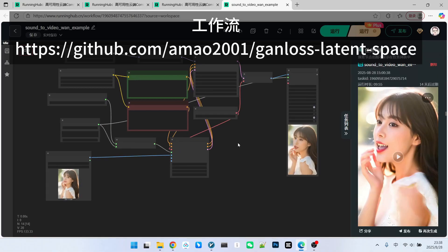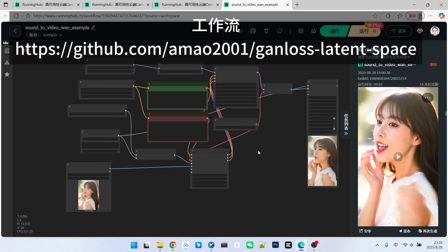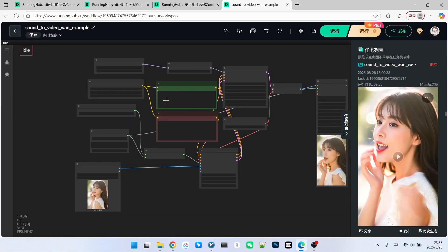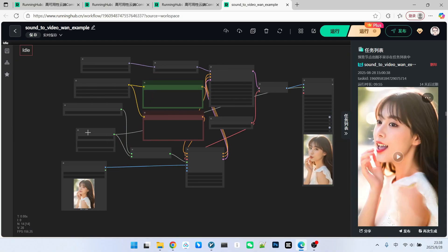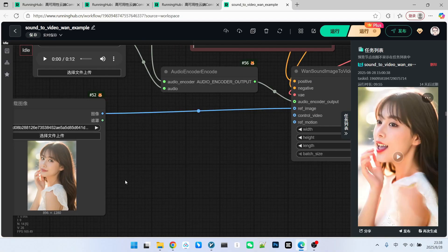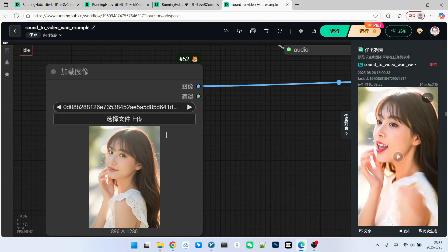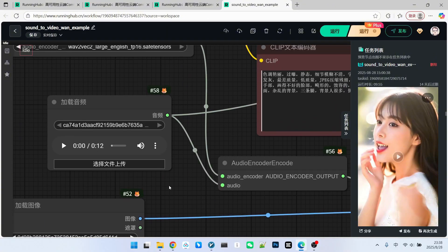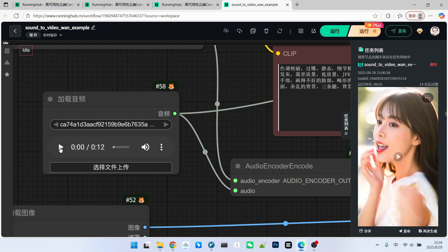Overall, it's relatively simple. The structure of this workflow has not undergone any optimization. So, I won't describe its structure for now. Let's first look at the results. Here, I have a reference image. And here's an audio segment.